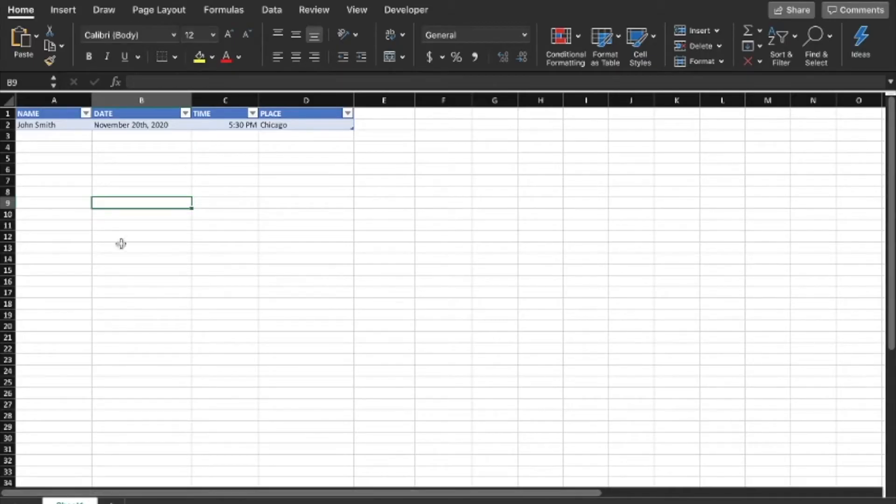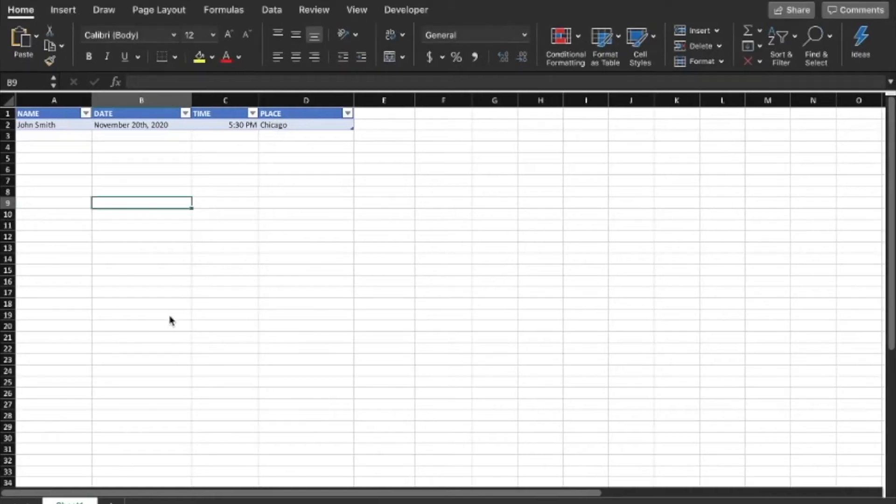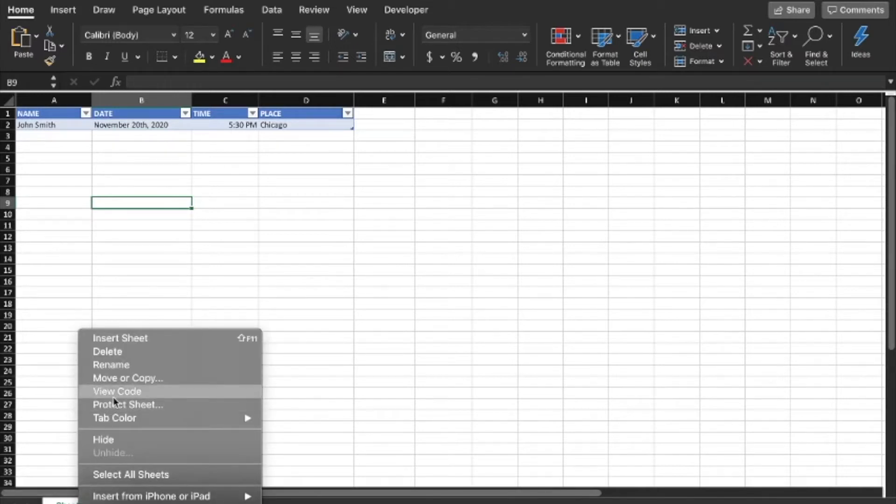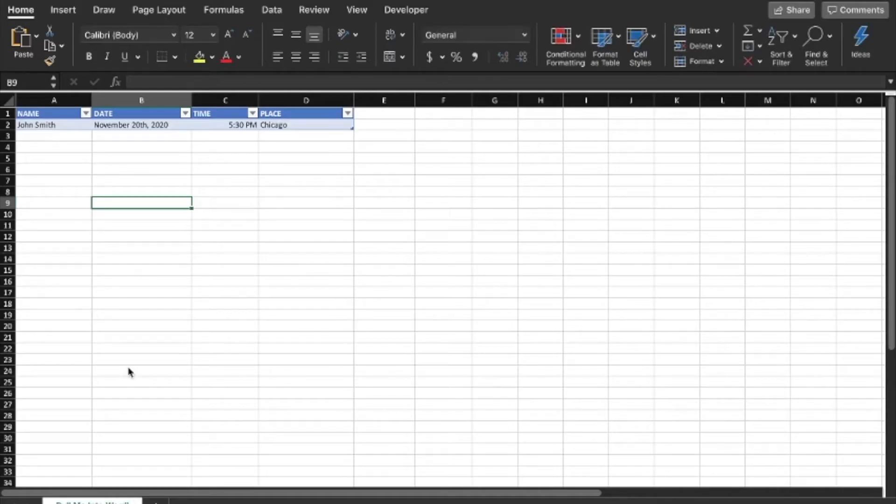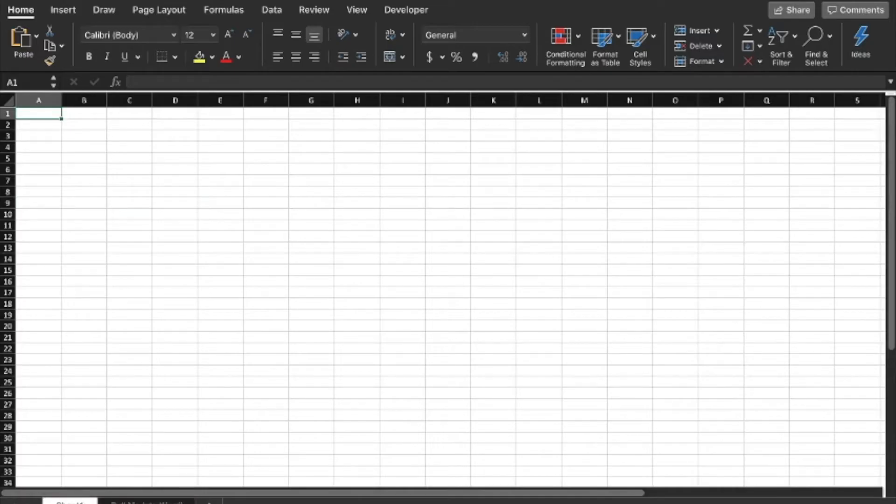This sheet right here is what is actually going to talk to the Microsoft Word document that we worked on, so we want to make sure that everything ultimately ends up on this table here. We're going to rename this sheet because we're going to be adding sheets here. We're going to rename this "pull me into Word." You're going to see why this is useful later, especially if you have multiple people working on this.